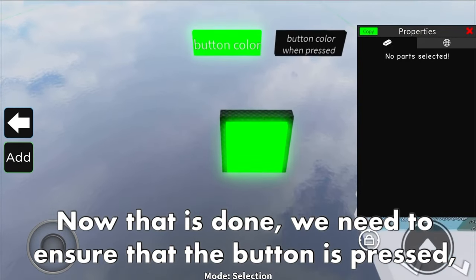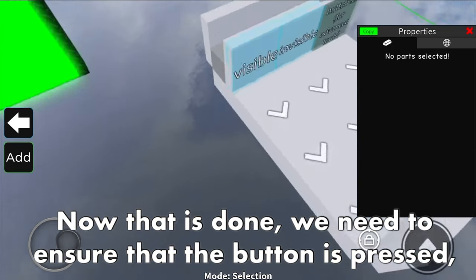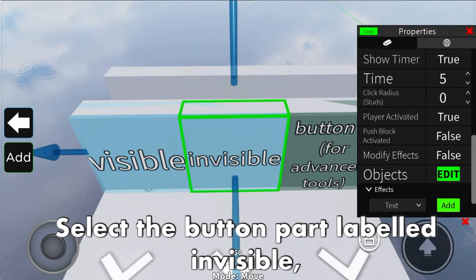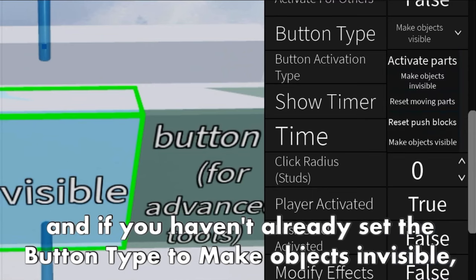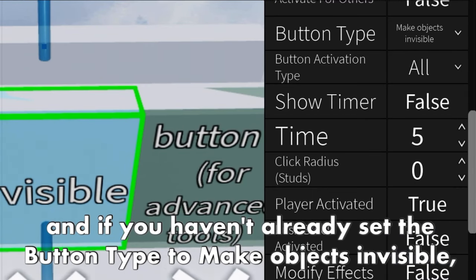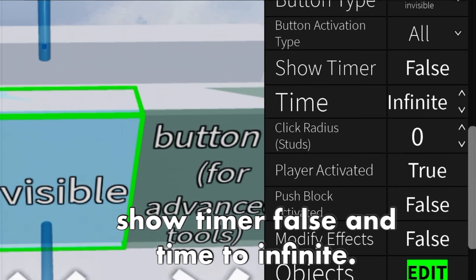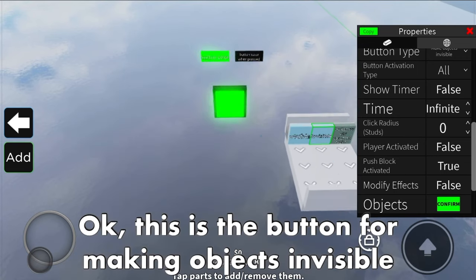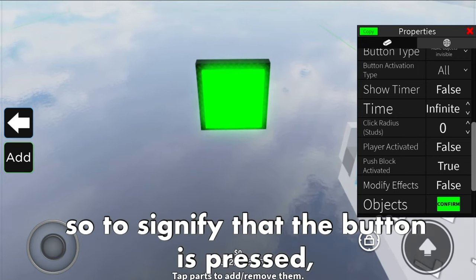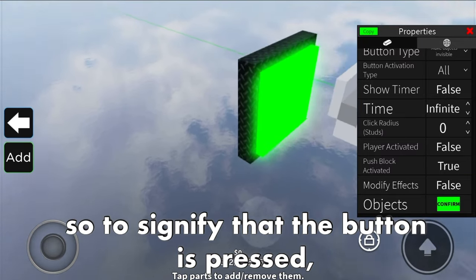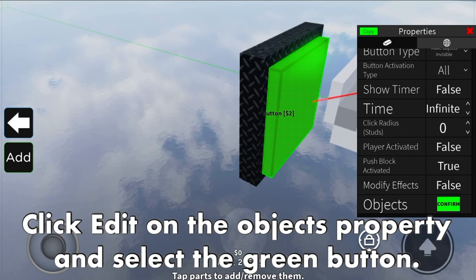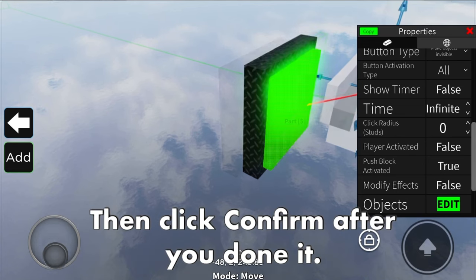Now that is done, we need to ensure that the button is pressed correctly - it's time for these parts to take action. Select the button part labeled invisible. Set the button type to make objects invisible, show time to false, and time to infinite. Also set push block activated to true and player activated to false. This is the button for make objects invisible, so to signify that the button is pressed, we shouldn't see the green part anymore. Click edit on the objects property, select the green button, and click confirm.